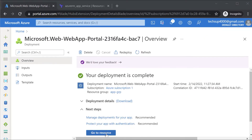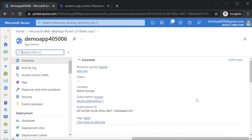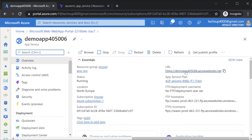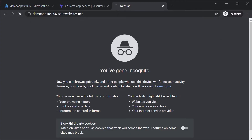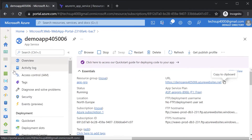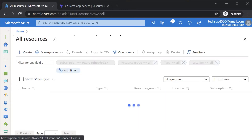Once the deployment is complete, I can go on to the resource. I should be getting the fully qualified domain name — the URL for the web app. I'll copy it to the clipboard, open a new tab, and paste it in. We'll see a default page that just lets us know our web app is up and running.